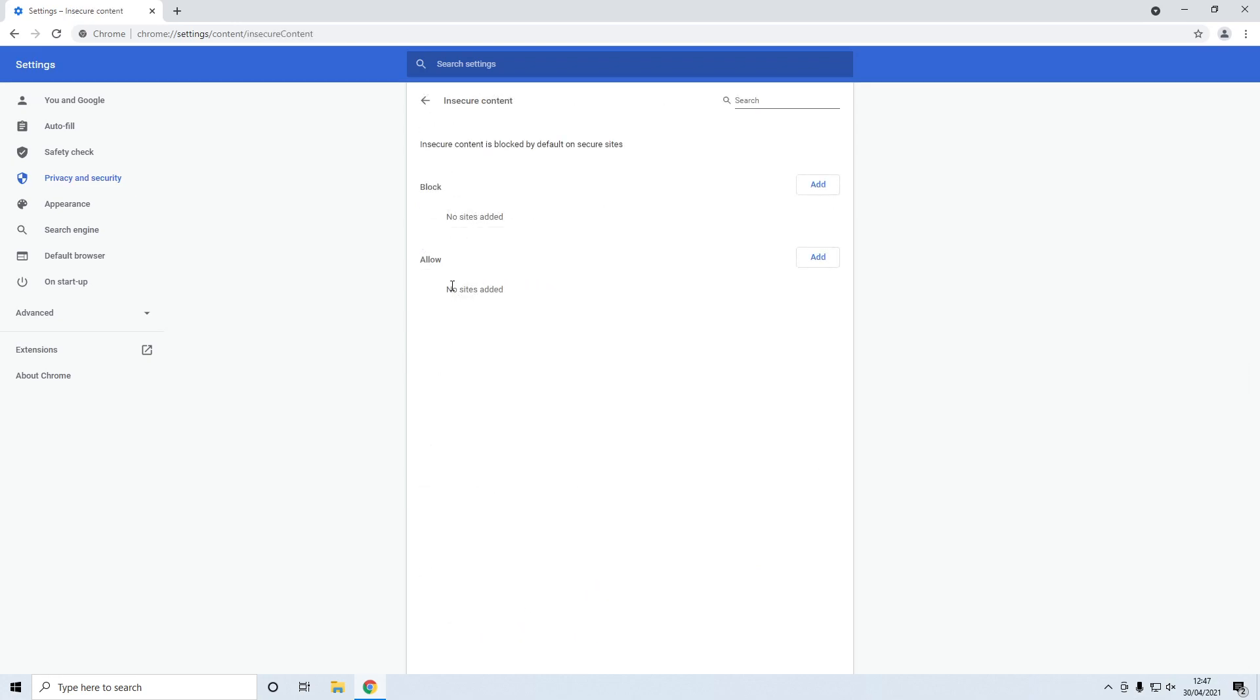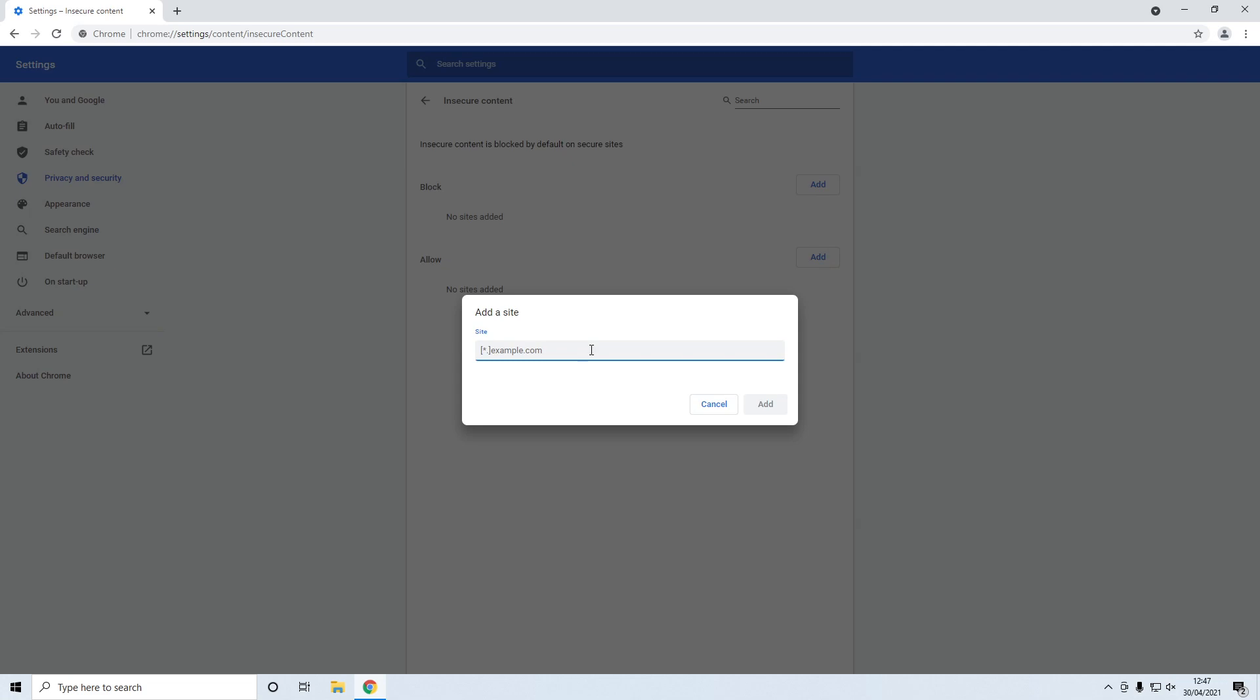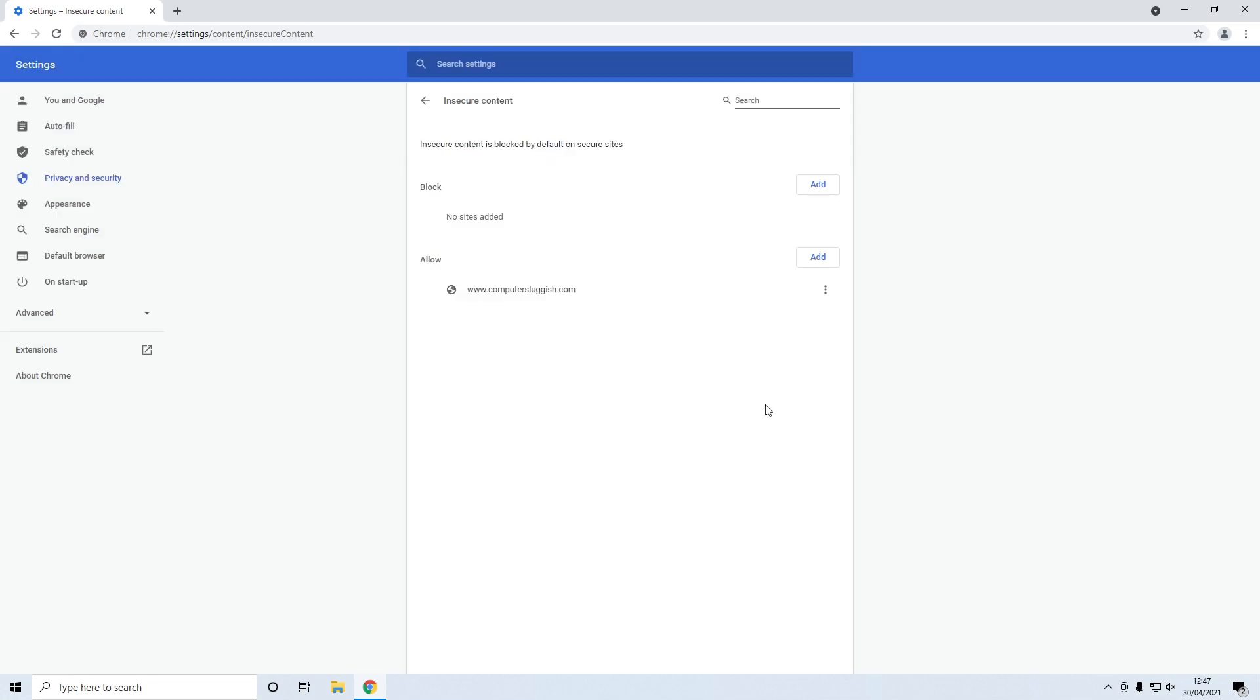So underneath where it says allow, as you can see at the moment I have no sites added. If you go ahead and click on the add button you can then type in the website that you want to add. So if I just put in computersluggish.com and then all you need to do is press add, and as you can see it's now added the website to the allow list.